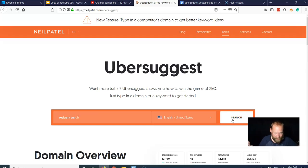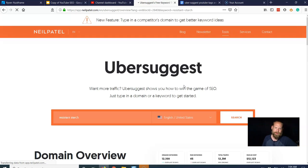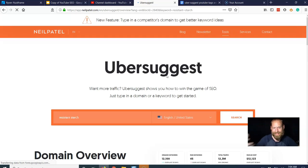So just put in your thing, and then Ubersuggest Suggests keywords.